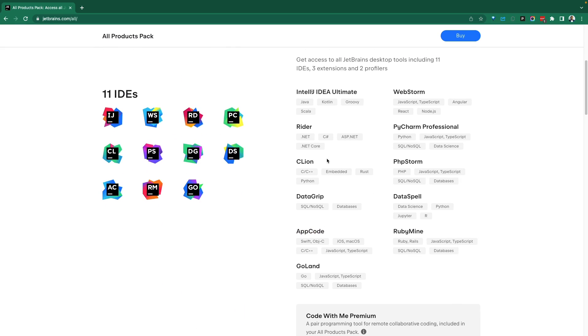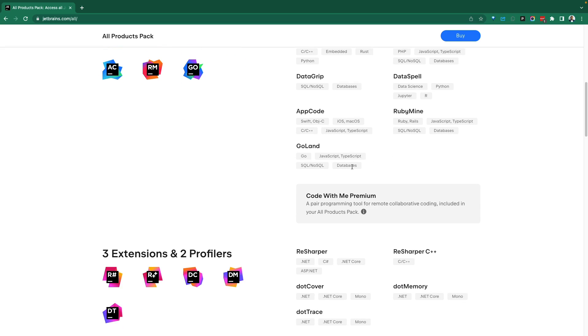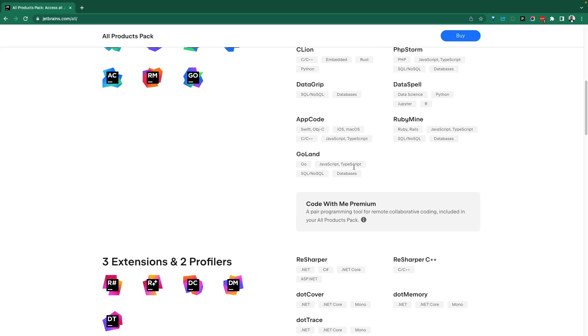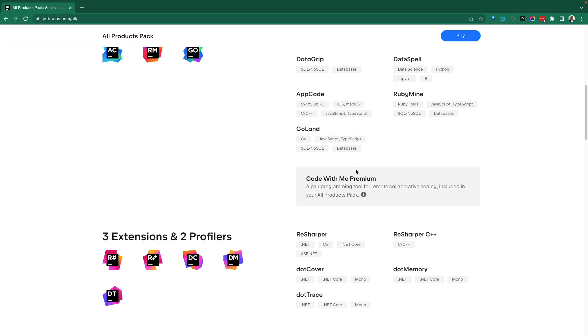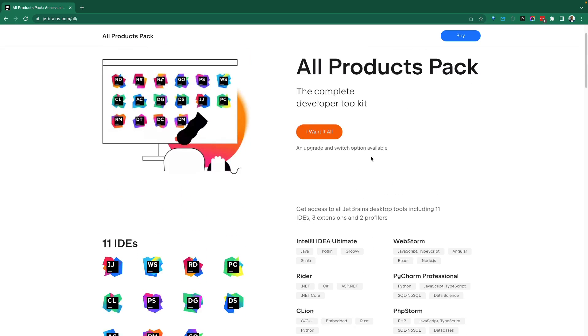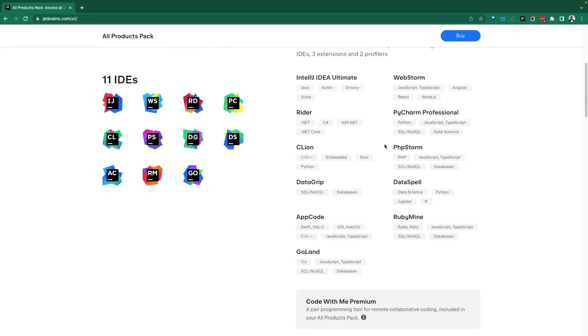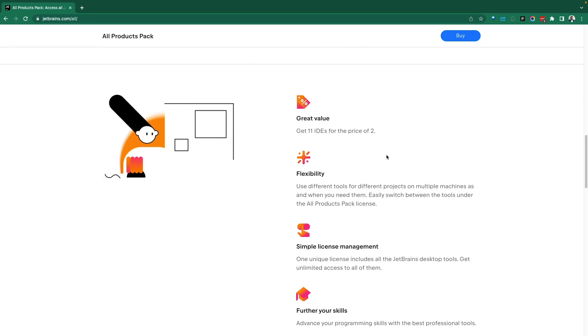RIDA, IntelliJ, WebStorm, PHPStorm, Dataspell, you name it. Then you're going to have to pay a little bit more.